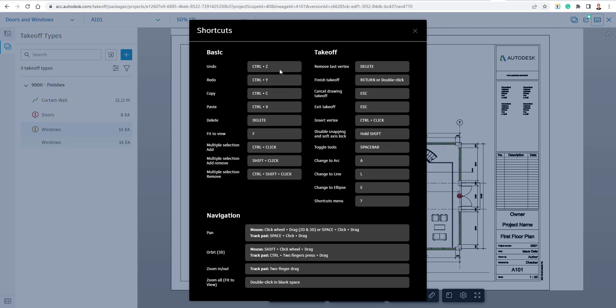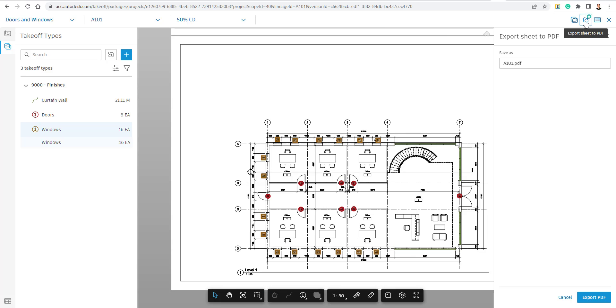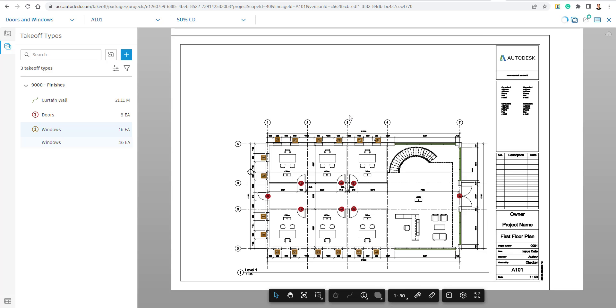And in the top right corner beside the Compare tool and the left of the Shortcuts menu, which by the way, the Shortcuts menu is great, gives you a nice little quick tip on how to use the keyboard commands to quickly take off your project here. We're going to go to the Export Sheet to PDF button, and we're just going to save it as A101 for now, but we could obviously give it a name in front of it and choose the Export button.